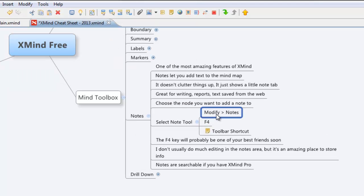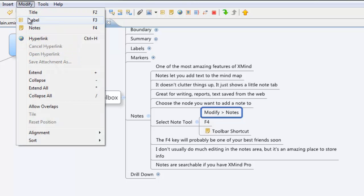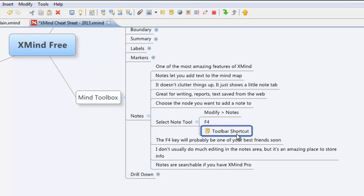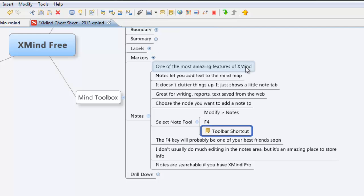Another way to get into it is to use the modify menu. So we can click on modify and the third one down is notes. And the last way is to use the toolbar shortcut. So you have one right up here and it looks kind of like a note. That is the toolbar shortcut as well.